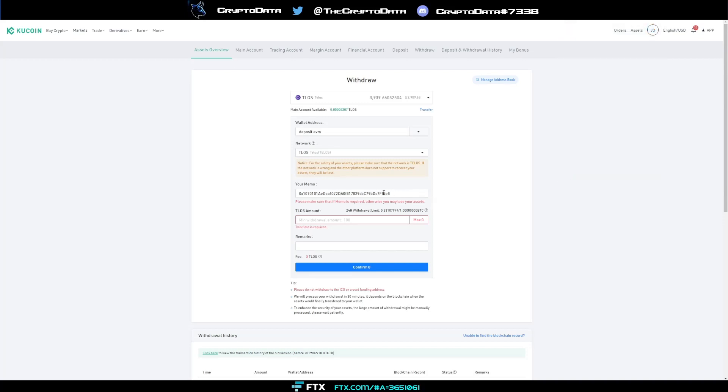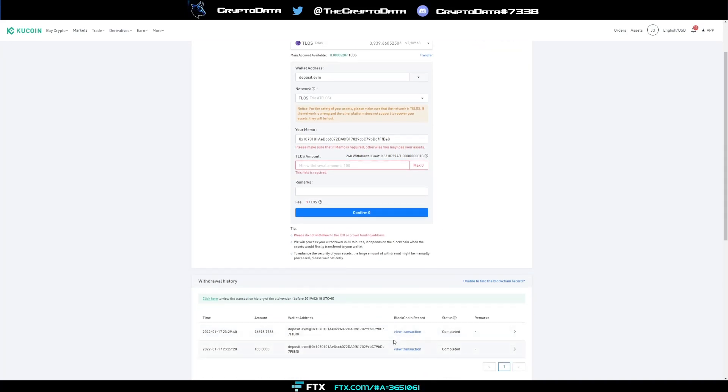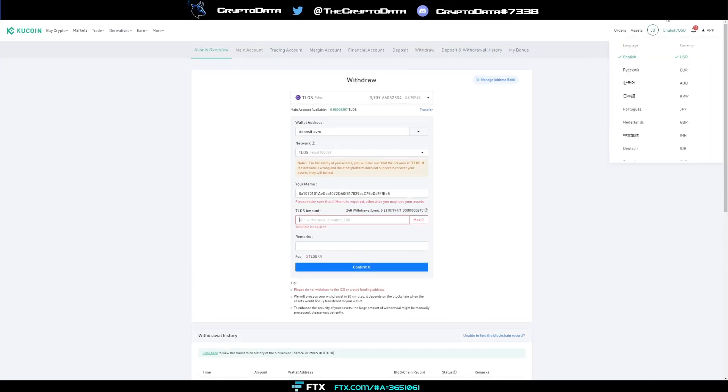You're going to paste that in your memo and then your withdrawal amount. Minimum Talos withdrawal is 100, so make sure you withdraw at least 100 and then click confirm. You don't need to have any remarks. You can scroll down here, the amount that we've withdrawn was completed. It's going to show up as deposit.evm and your wallet address right there, and then it's going to show up in your MetaMask.